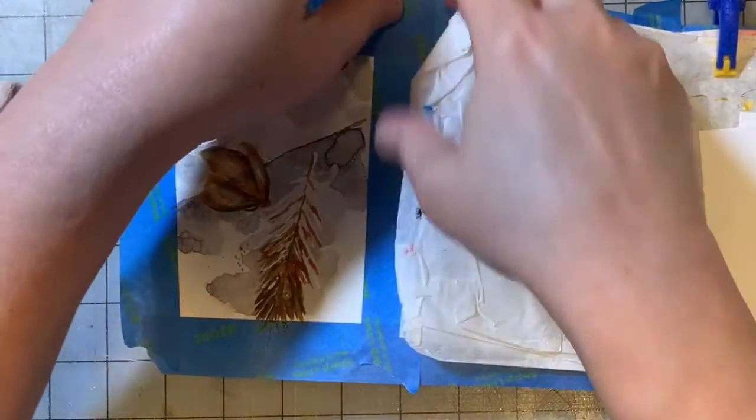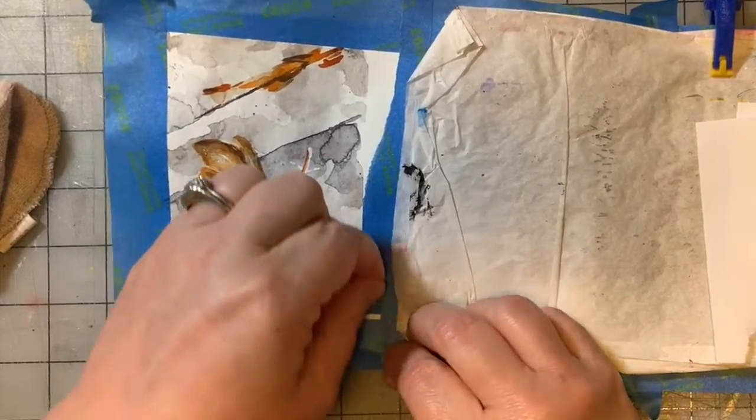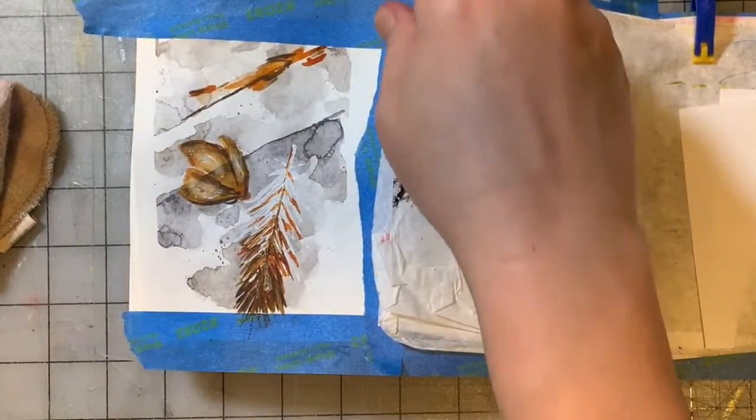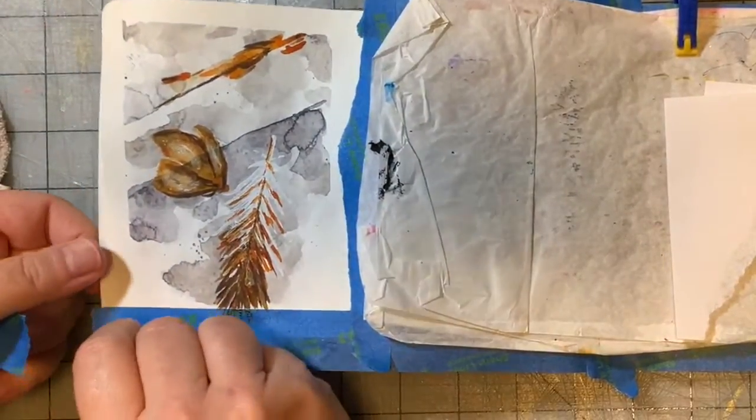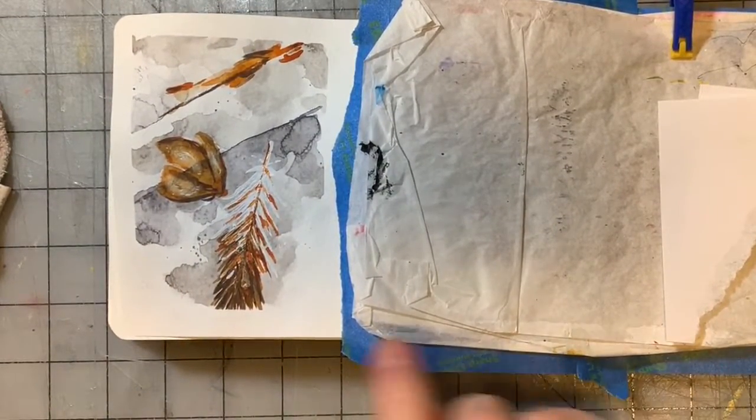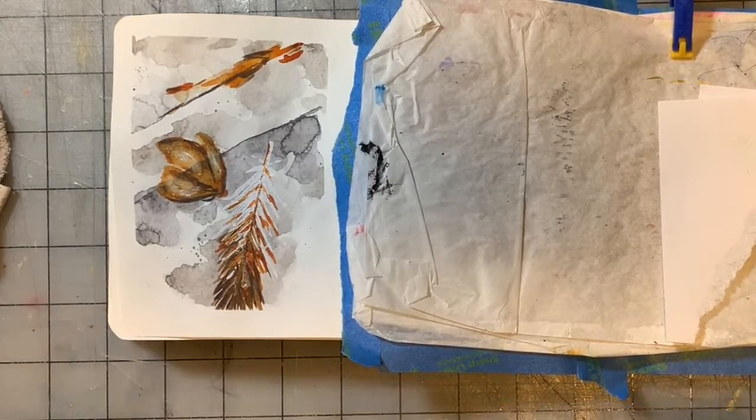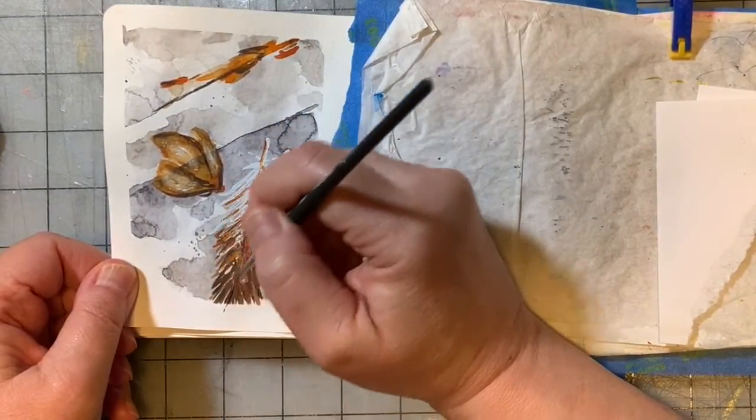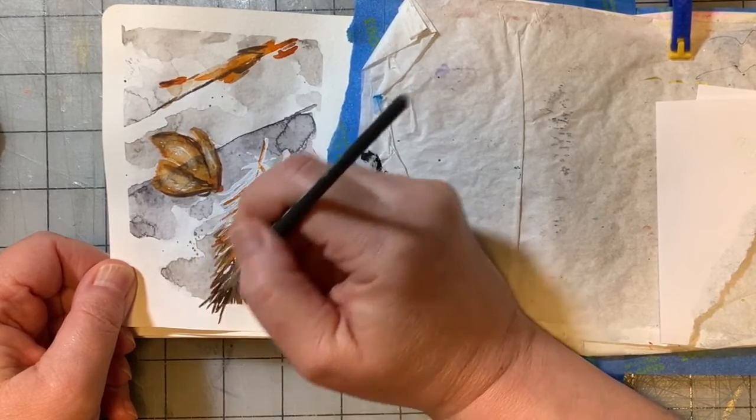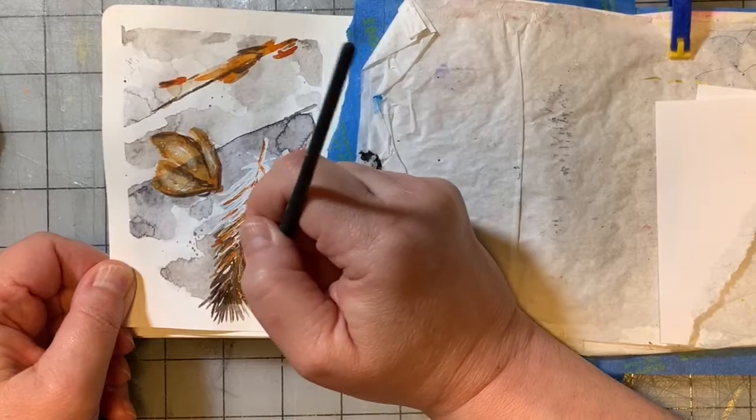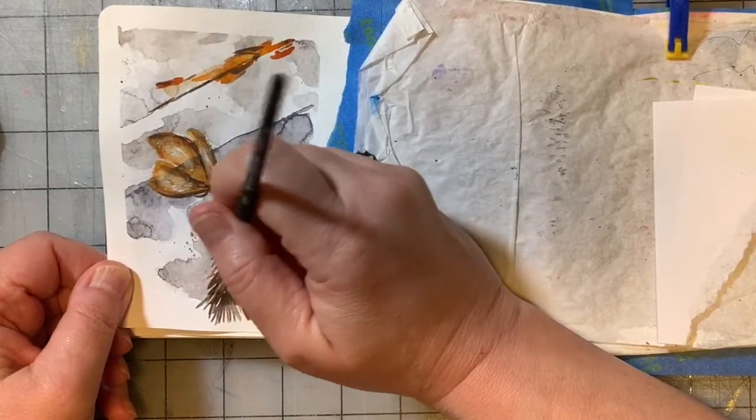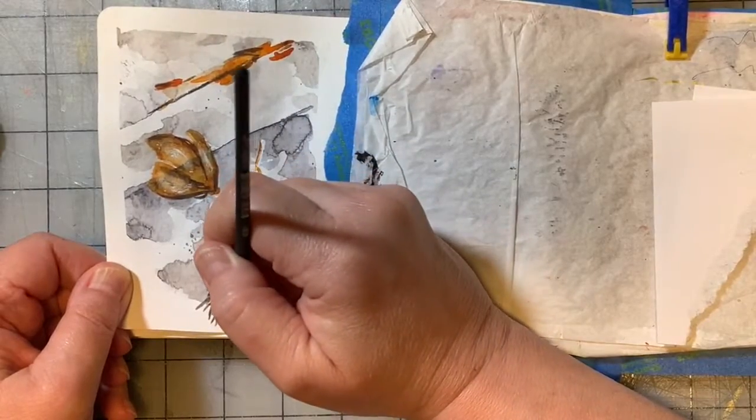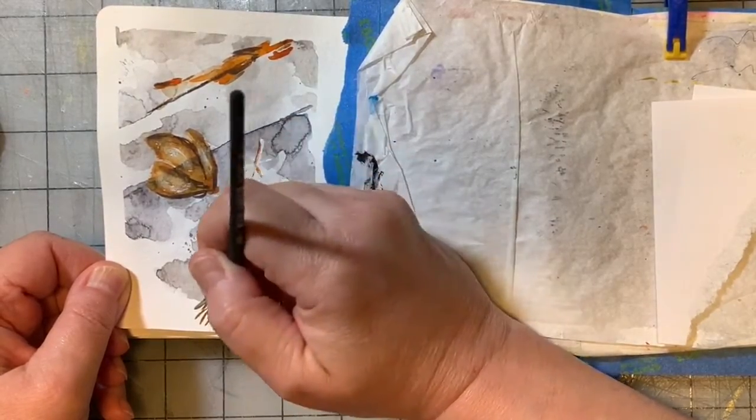So now let's take our tape off. It's a cute little sort of fall-inspired little painting.